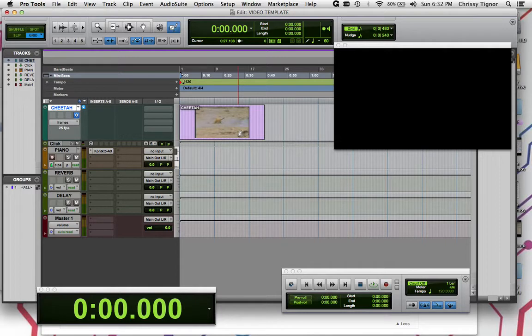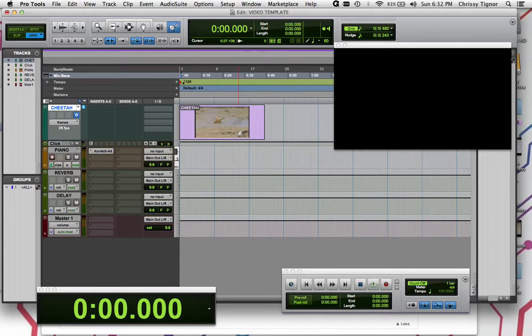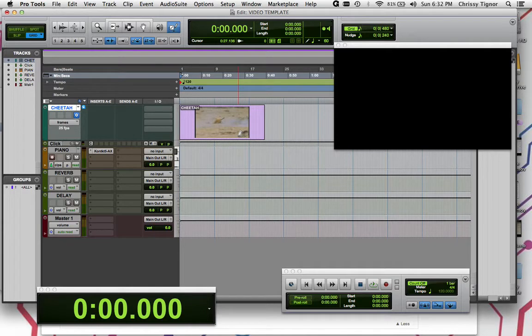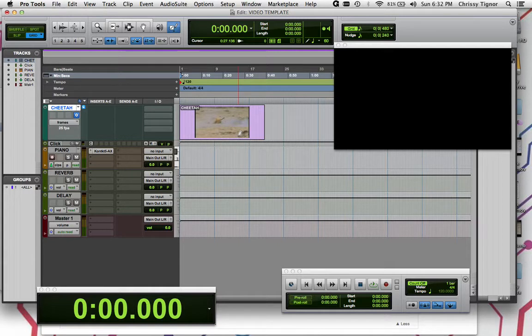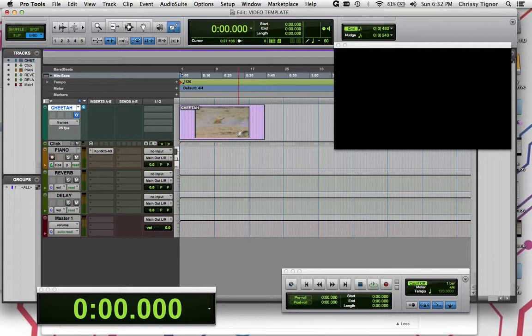So I'm going to actually just play through this video and see if there's any spots that I really feel like I need a tempo change or a speed up or a slow down. And as I'm watching, the way that I'm going to mark that is to insert some markers in the timeline. Now if you're on a laptop, you want to hit Function Return to create a marker or you can just hit Enter on a regular Mac keyboard or PC keyboard.